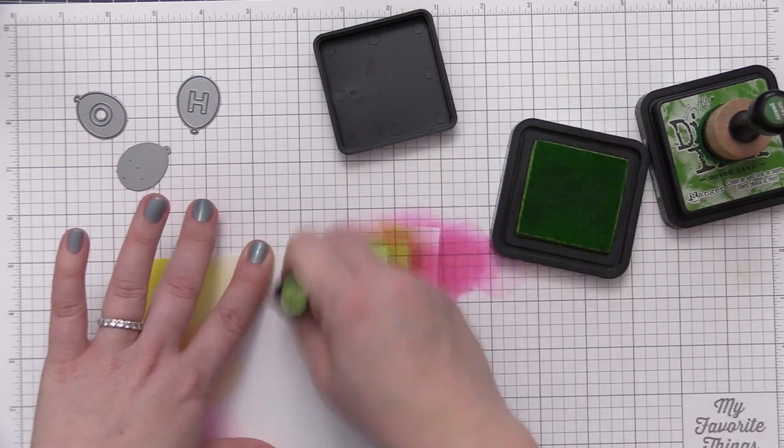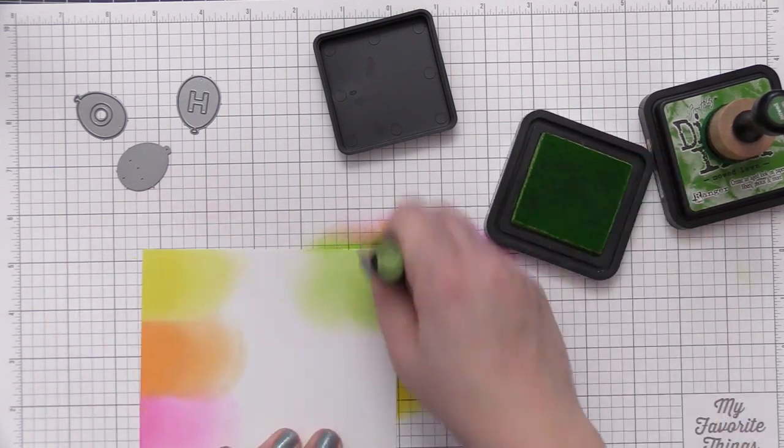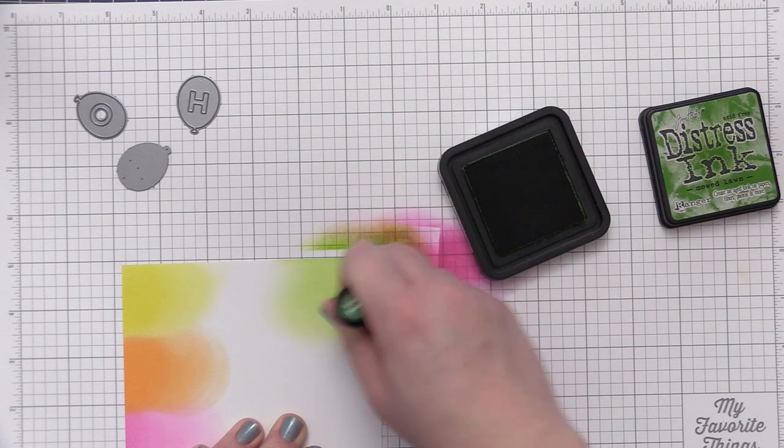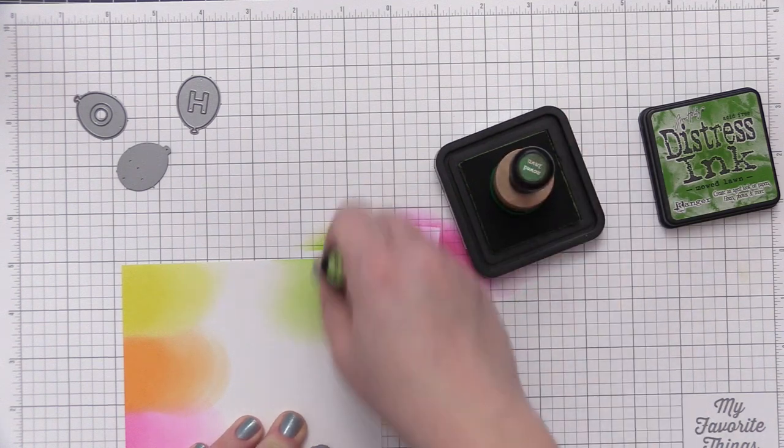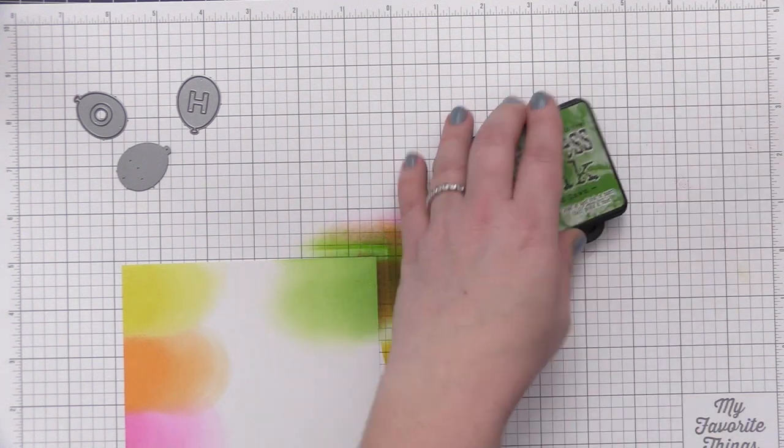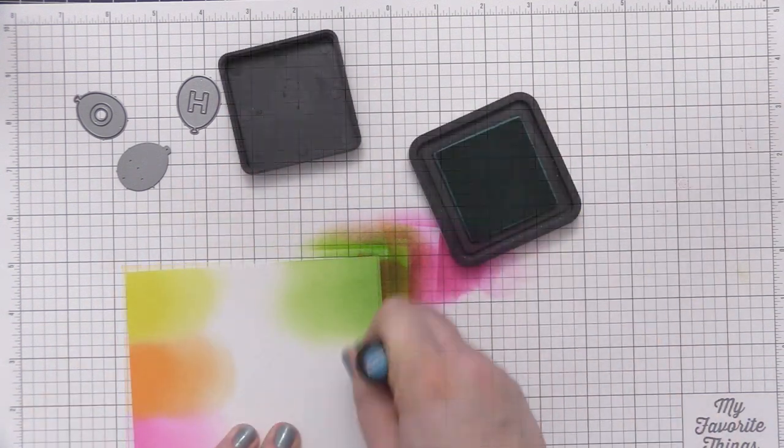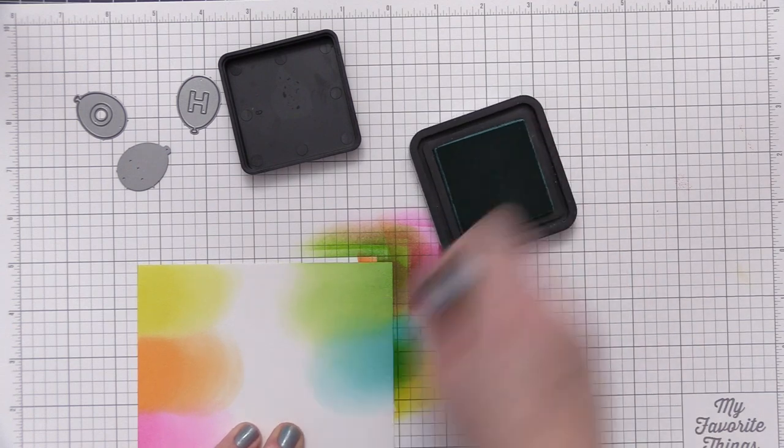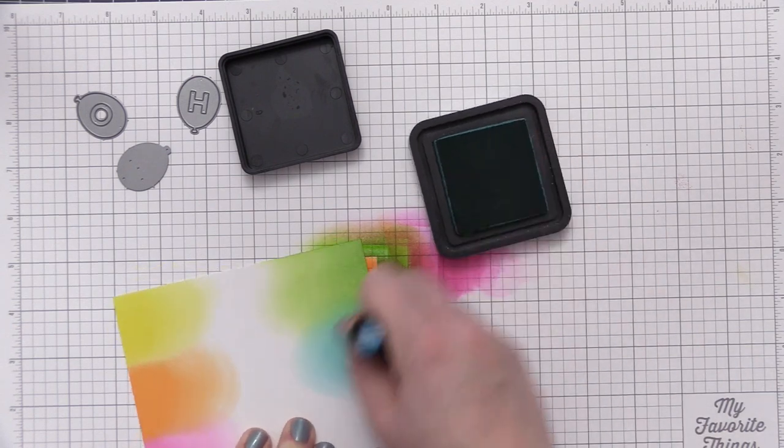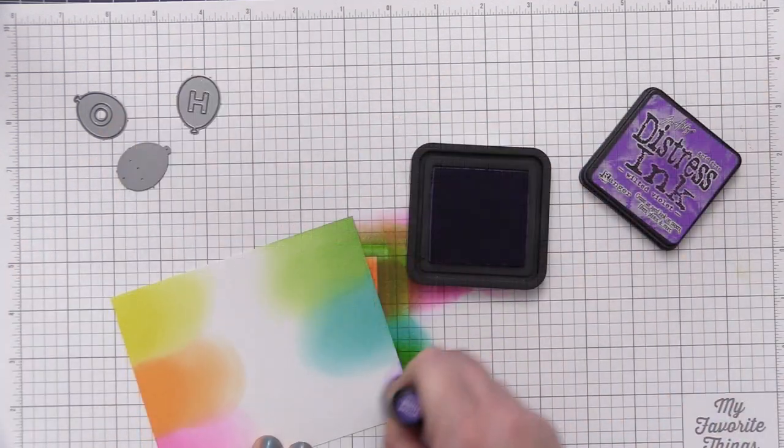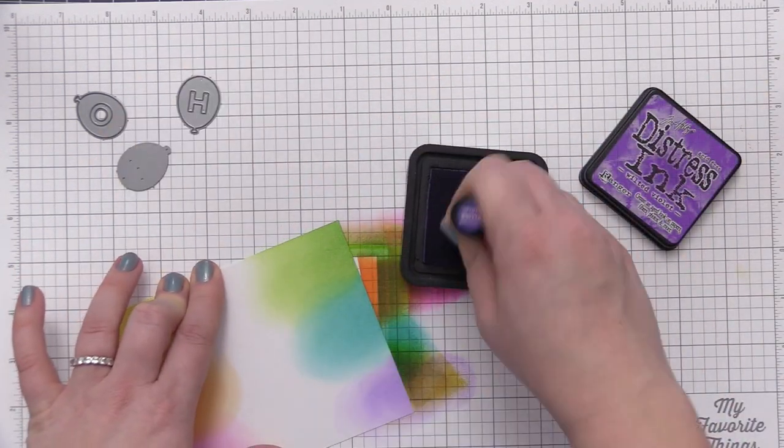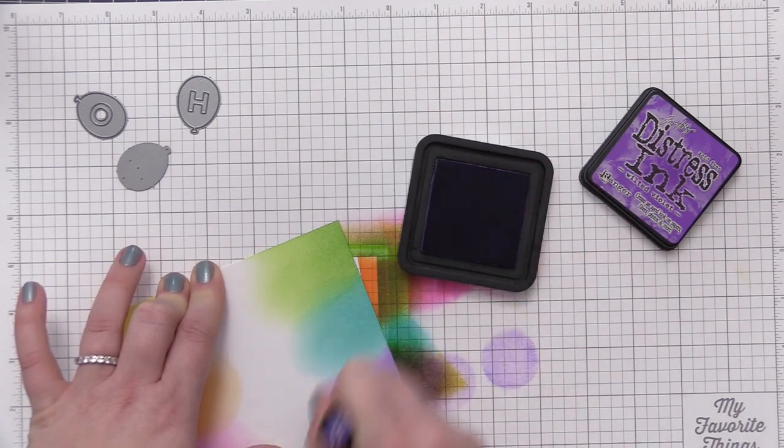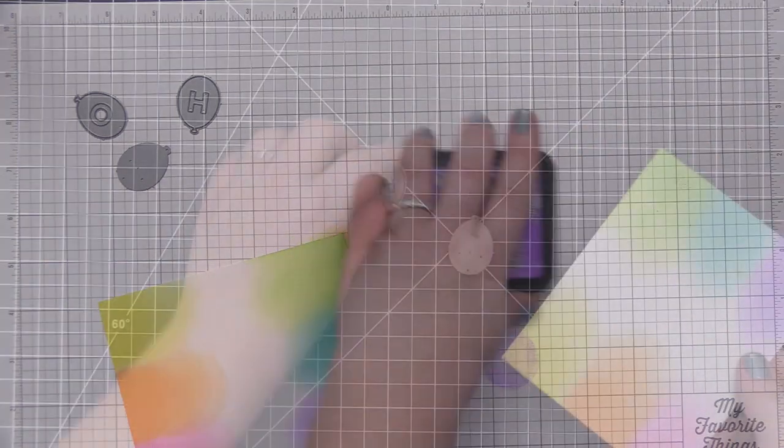So for this card here, like I mentioned, we're going to do some inking and I want to create a rainbow card. I love rainbow anything on a card design, so I thought it would be fun to do a bunch of areas of ink with different rainbow colors and then we're going to die cut the balloons that we want to use in our design from these various sections of ink.